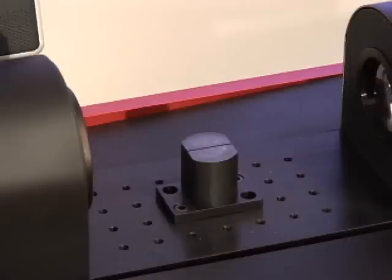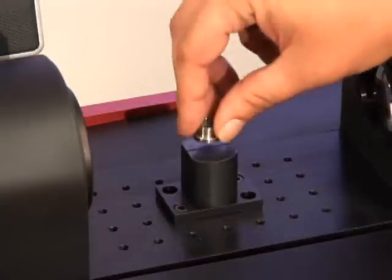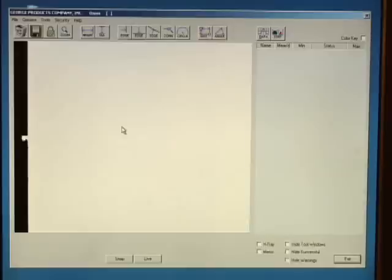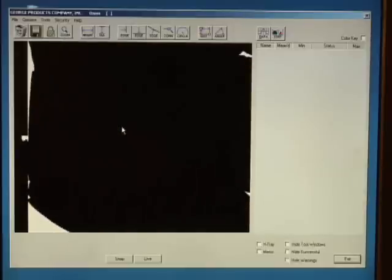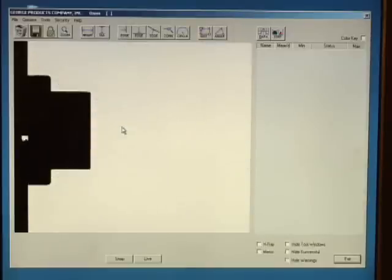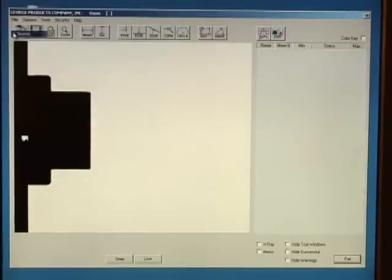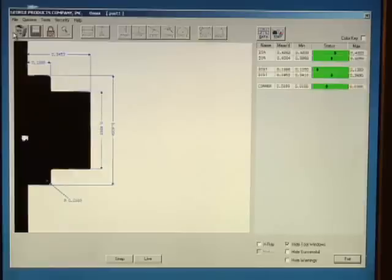To measure a part that's been already programmed in the OASIS, you start by placing the part in the inspection zone. However, this time you can have the OASIS automatically search for a part program that matches. At this point, you can measure the parts in rapid succession.